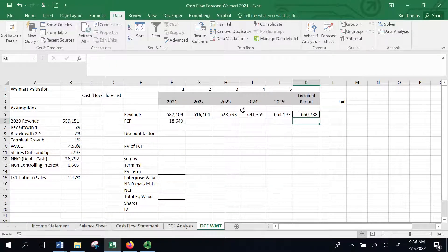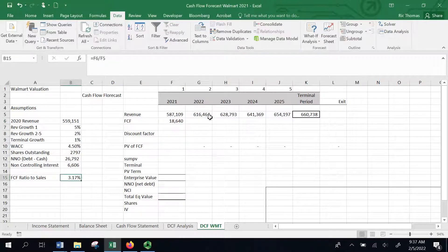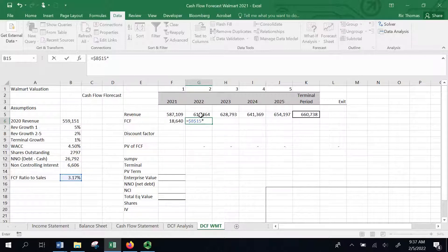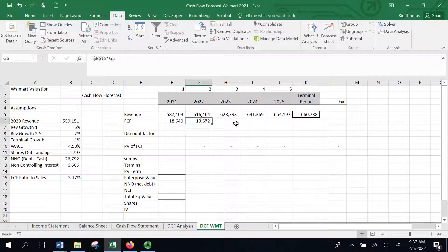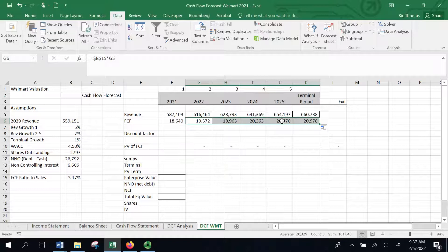These are my revenue projections for each year. What I want to do is calculate free cash flow. I'm going to use that ratio — I've calculated it at 3.17% — and anchor that with F4, then multiply that ratio times each year's revenue. It gives me approximately $19,572 million for next year, and I'll carry that forward across all years. These are my estimates for free cash flow for each of these years.